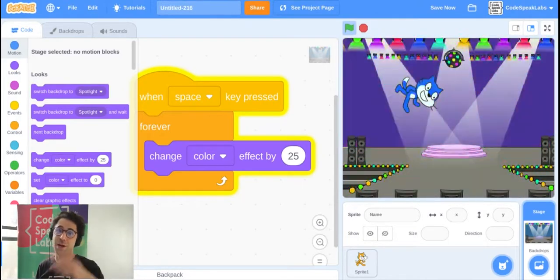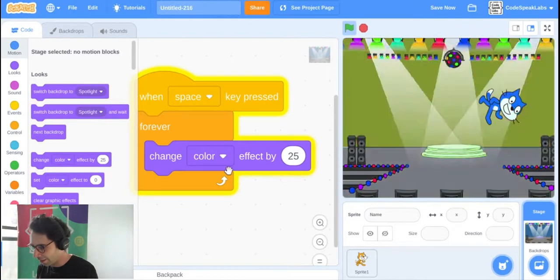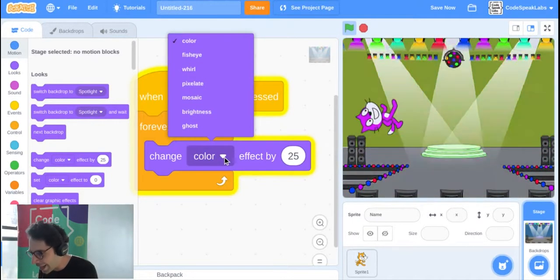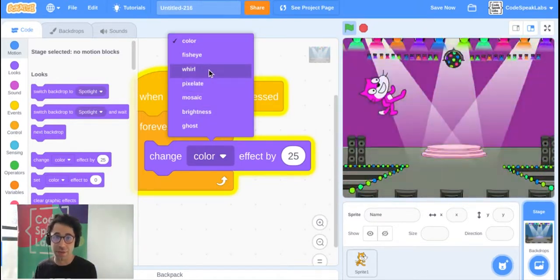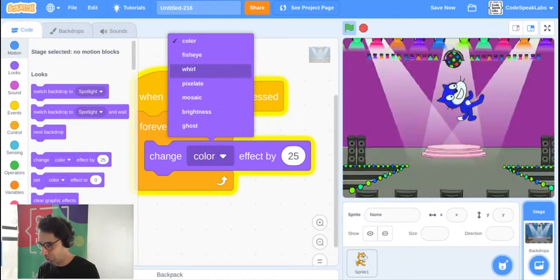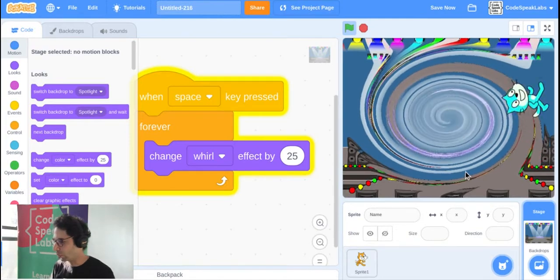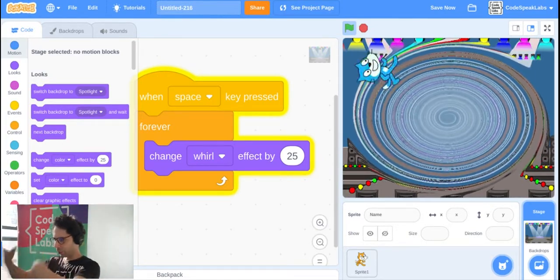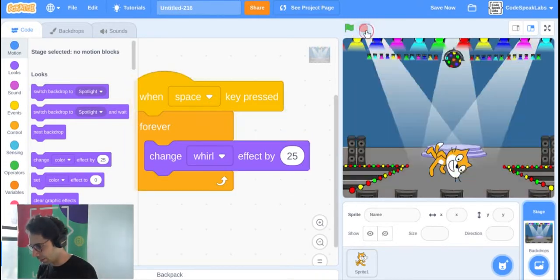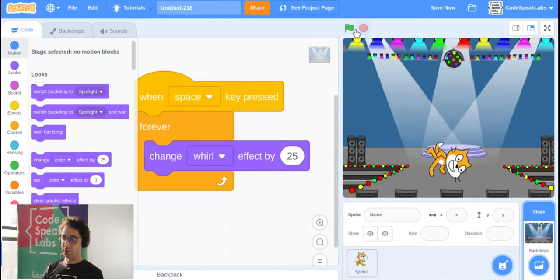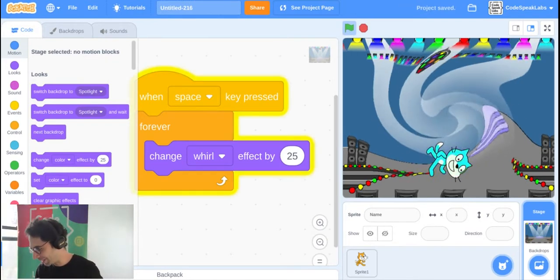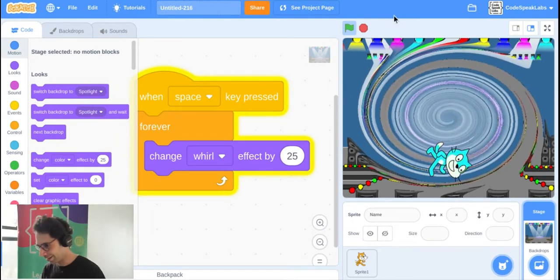There's another option: click the little triangle next to 'color' and choose a different effect. I'm going to choose Whirl — it whirls the background like a tornado. If you click the stop sign it resets; click the green flag to start over. When you press the space key it starts whirling.